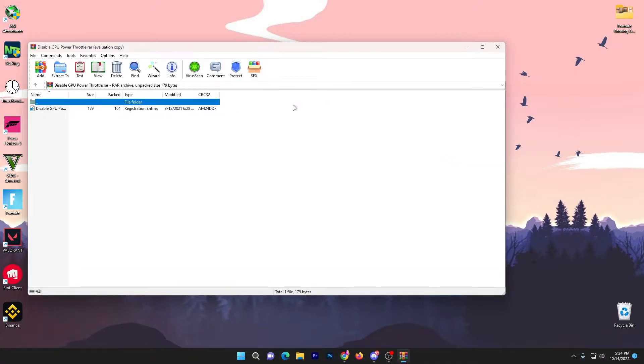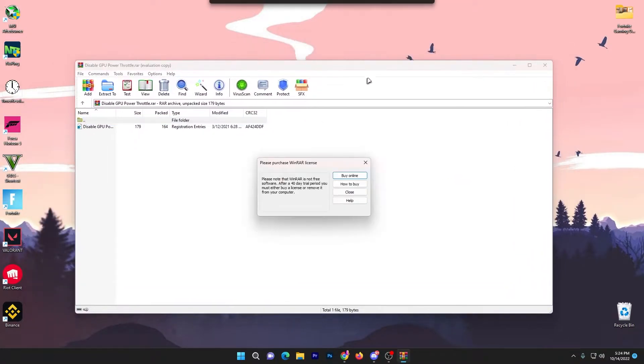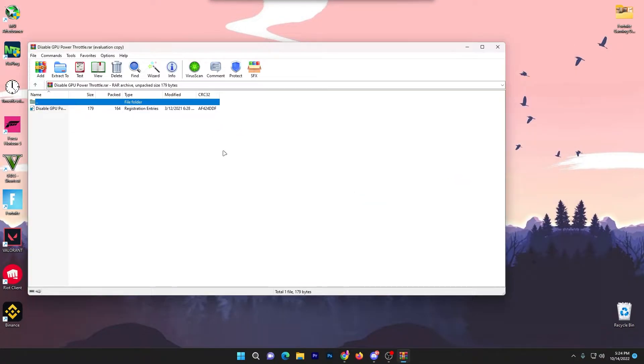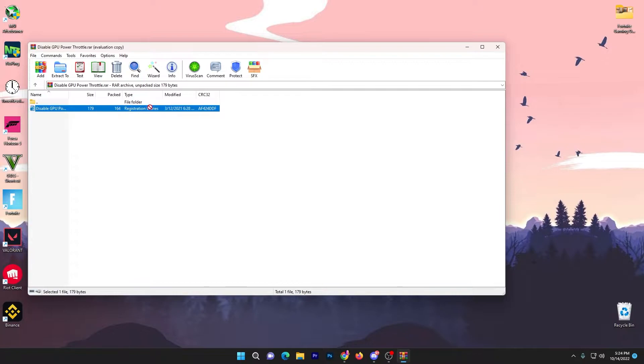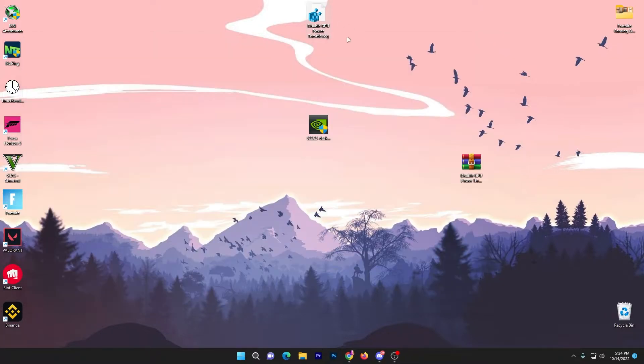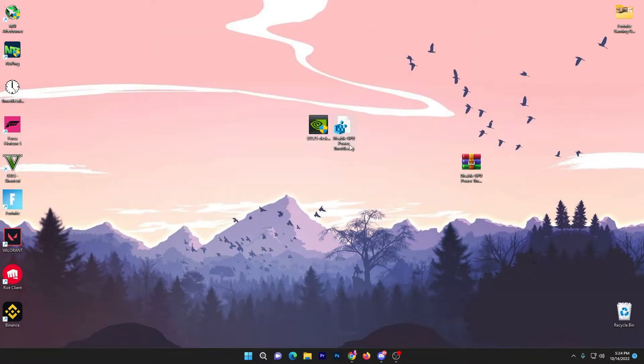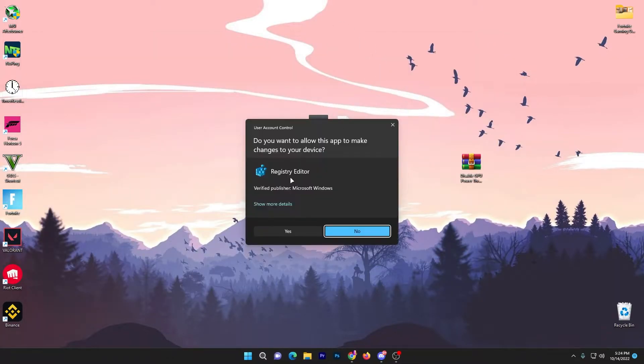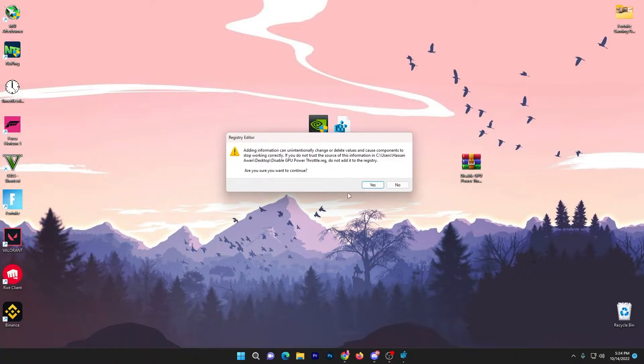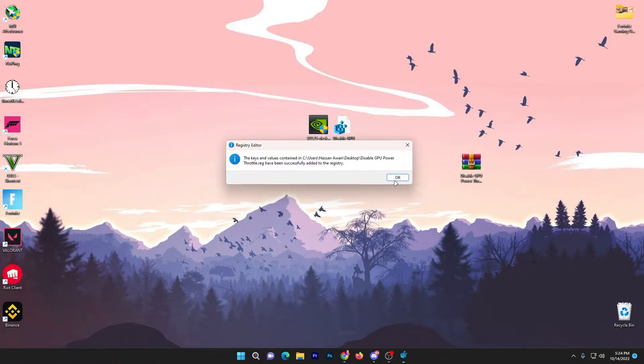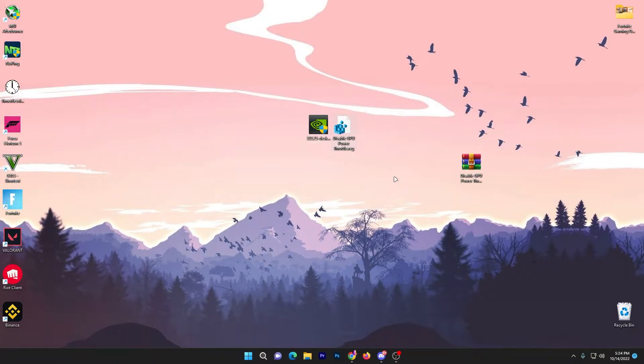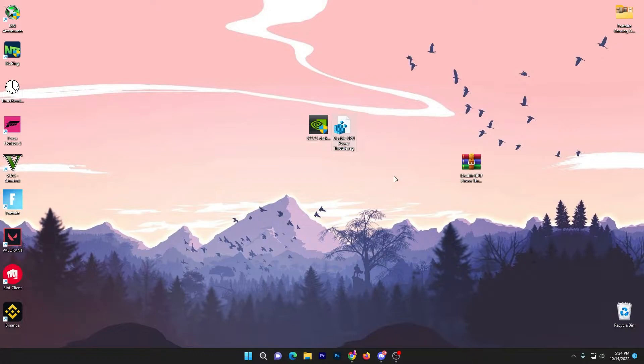Click onto this download button, click start download, and here you will go to this file. Drag it on your desktop, open up this WinRAR file or the zip file, and now drag this registry file on your desktop. Double tap here, click yes, click yes again, and click OK. It will disable GPU power throttling and help you to get more performance from your GPU while you're playing any game on your PC or laptop.